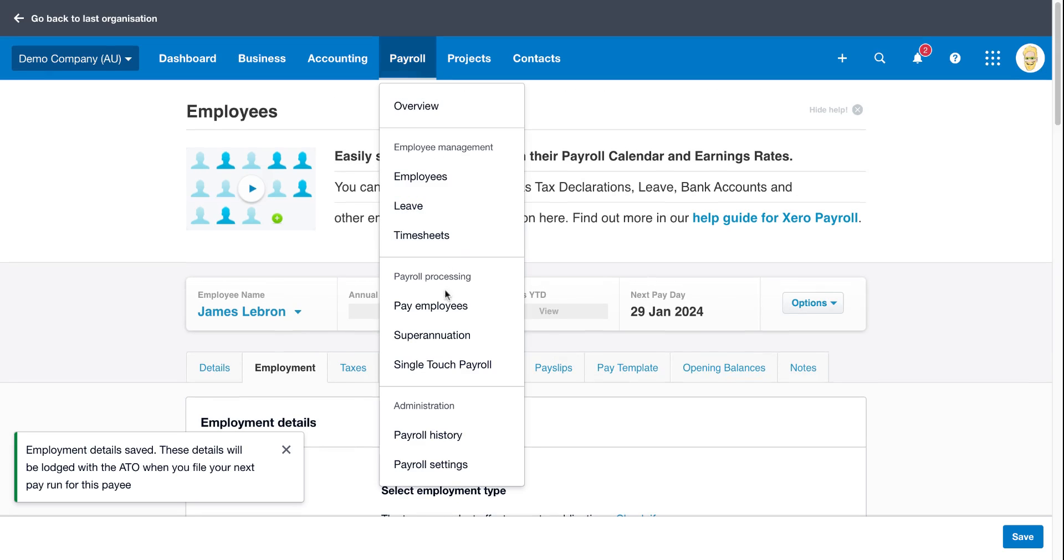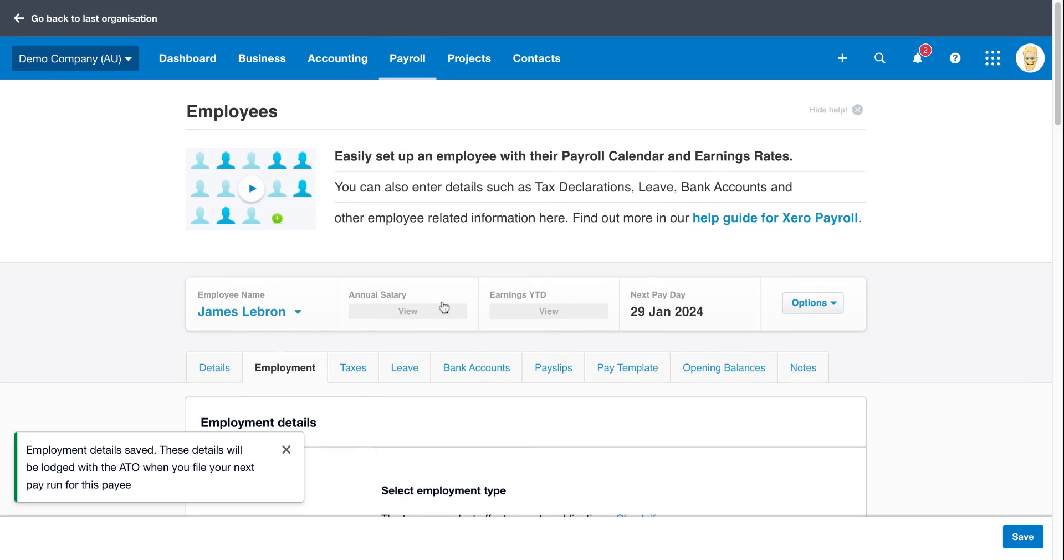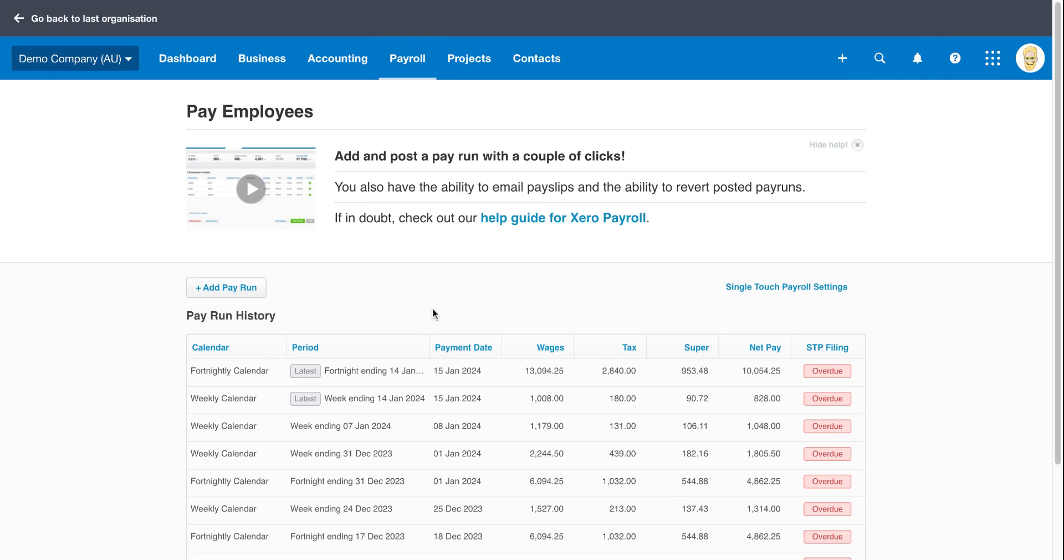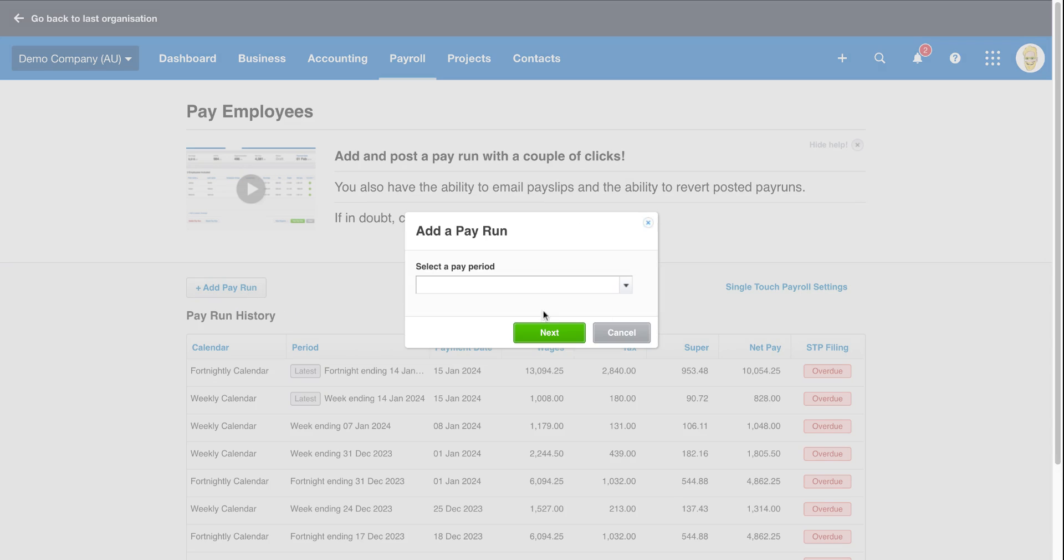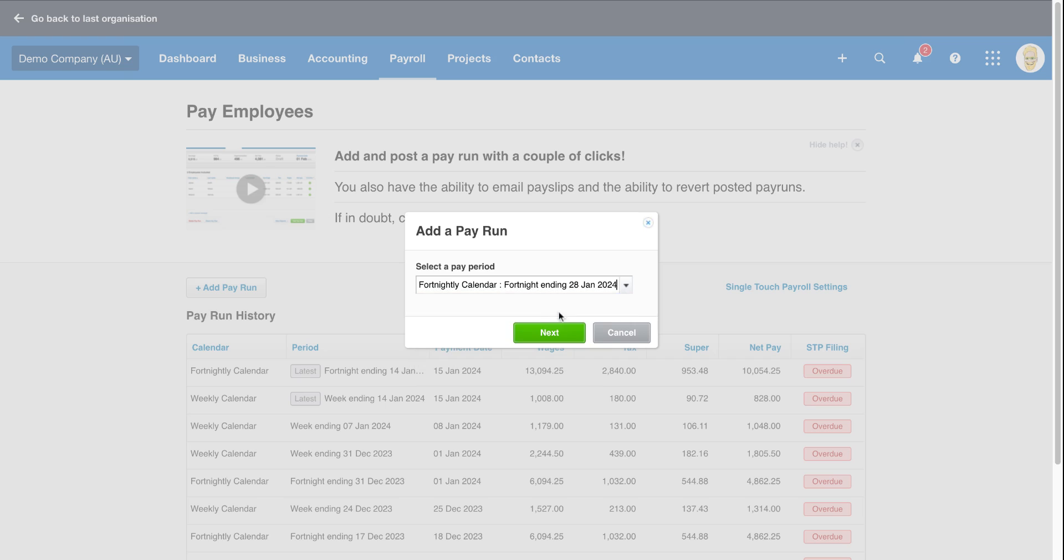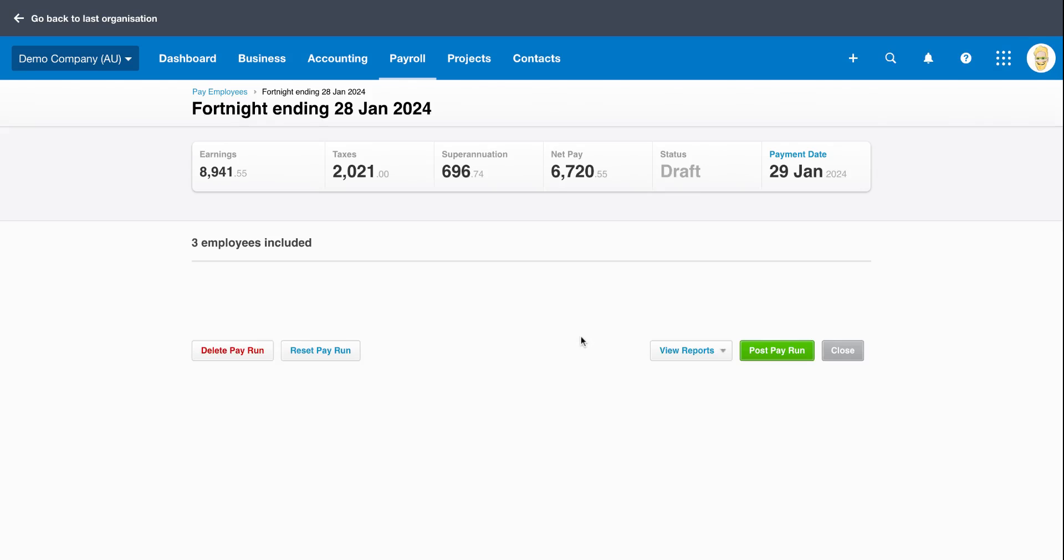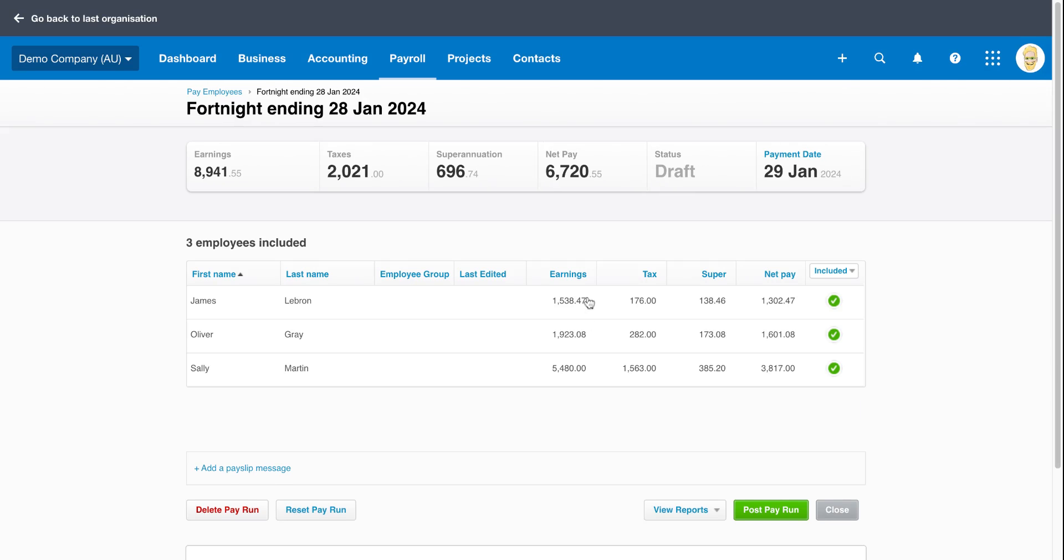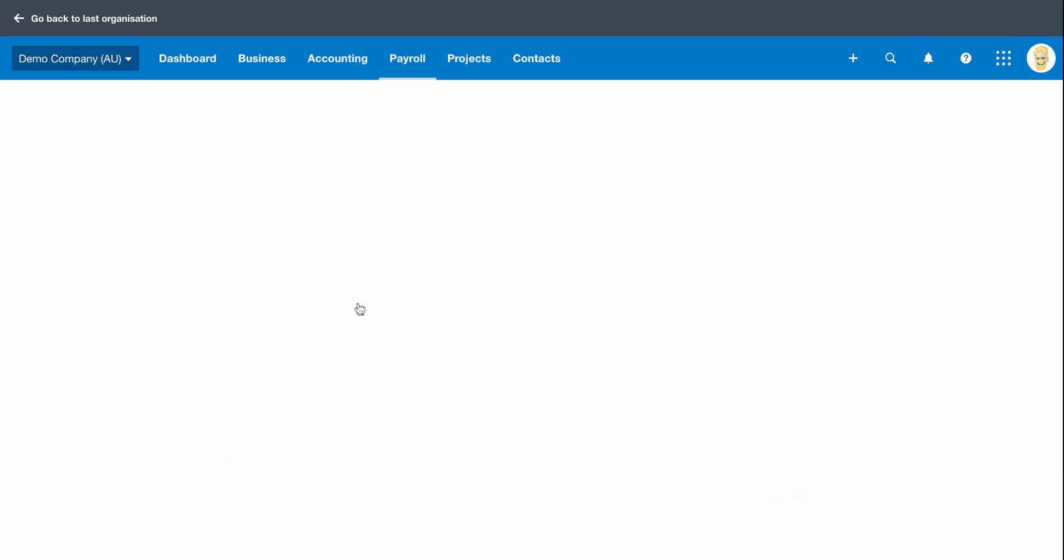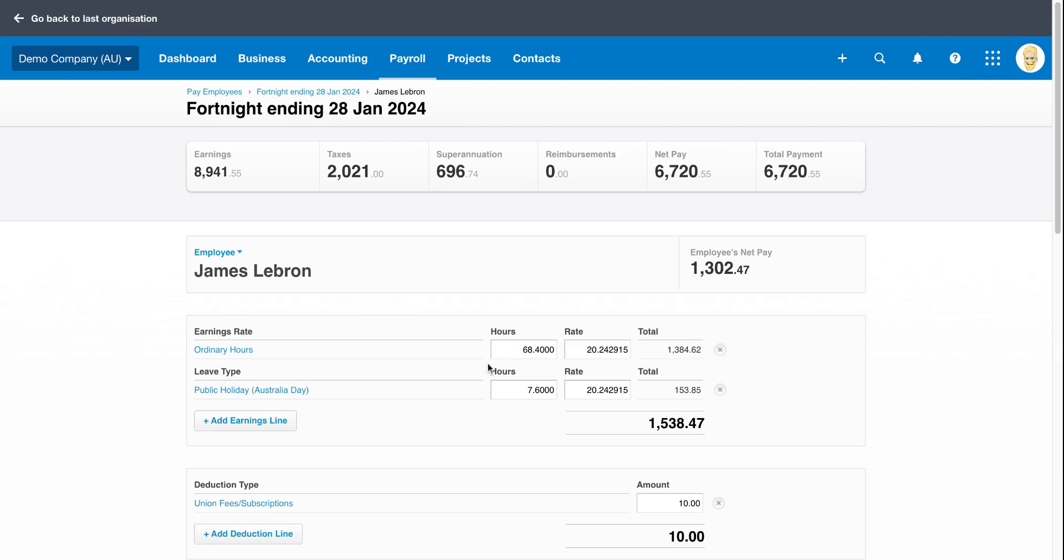If I go to payroll and then pay employees, I'm going to add the payroll. I'm going to click on fortnight ending 28th of Jan, so it's going to cover the 26th of January Australia Day public holiday. Now, if I click on James LeBron, you will notice that it's actually split out the ordinary hours and the public holiday hours. So we've got the 7.6 showing separately. That's because we've turned on that include holidays in the pay slip. So it just makes it a lot clearer.